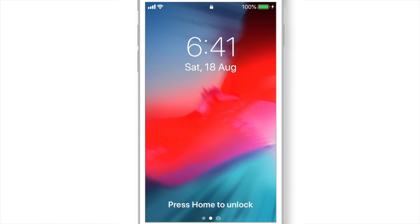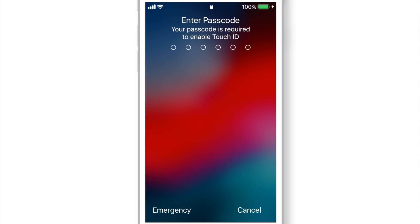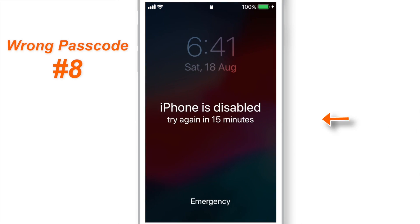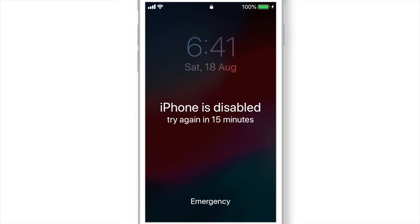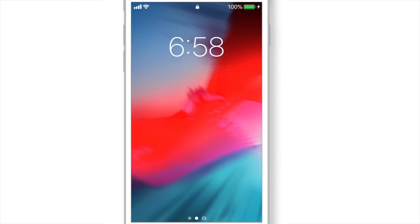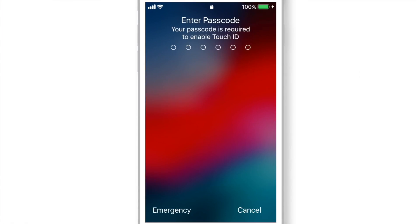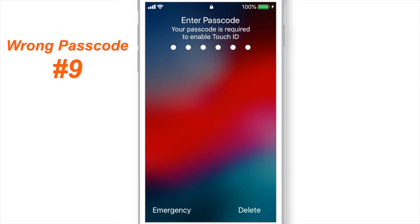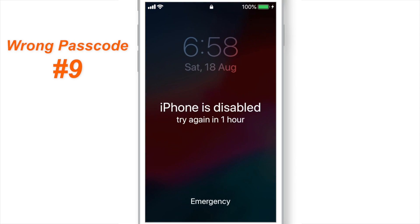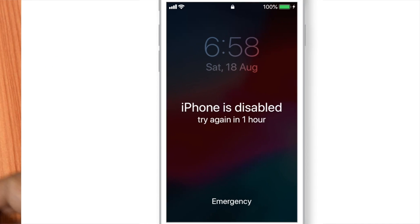Well, after 15 minutes, I again entered the wrong passcode 8th time. Now, when I entered the wrong passcode 9th time, this time, iPhone got disabled for 1 hour. And after 9th attempt, I couldn't record my iPhone screen.